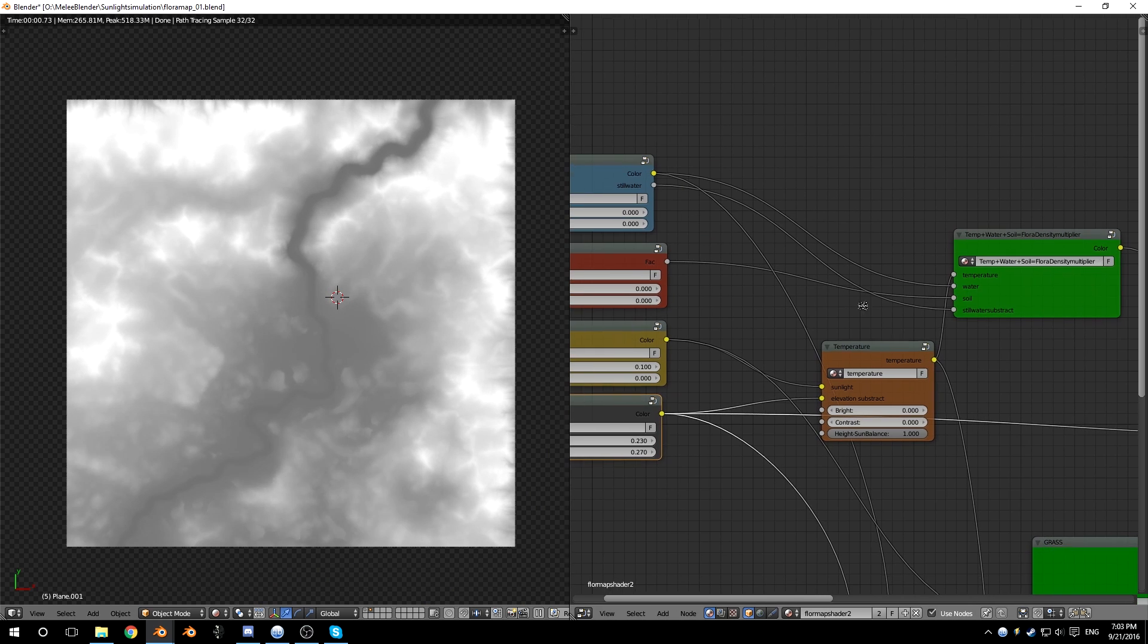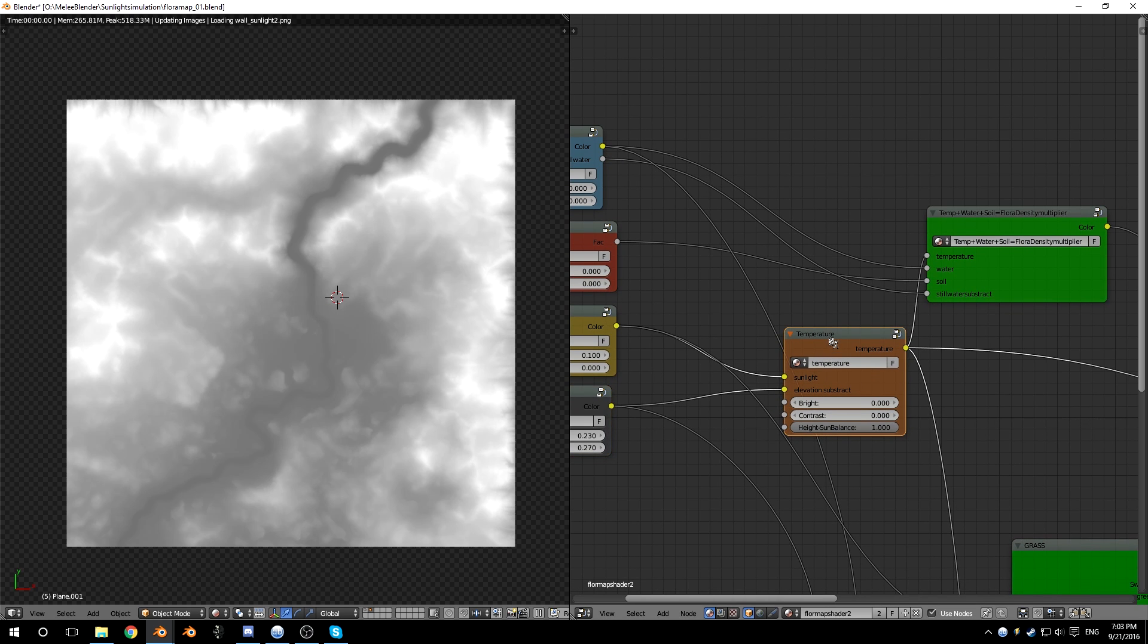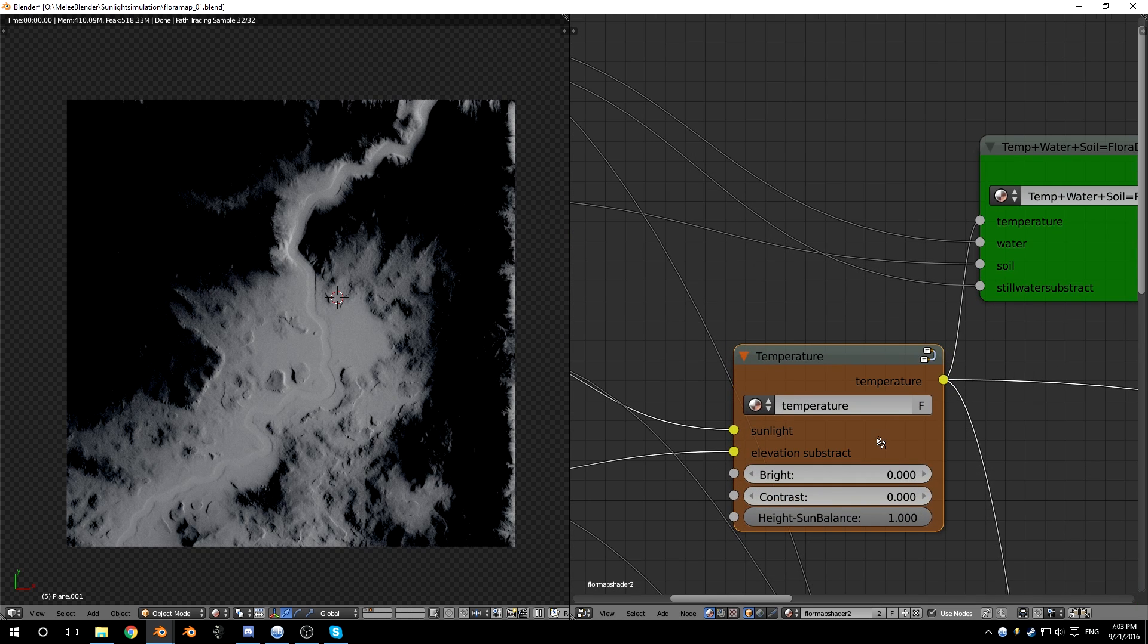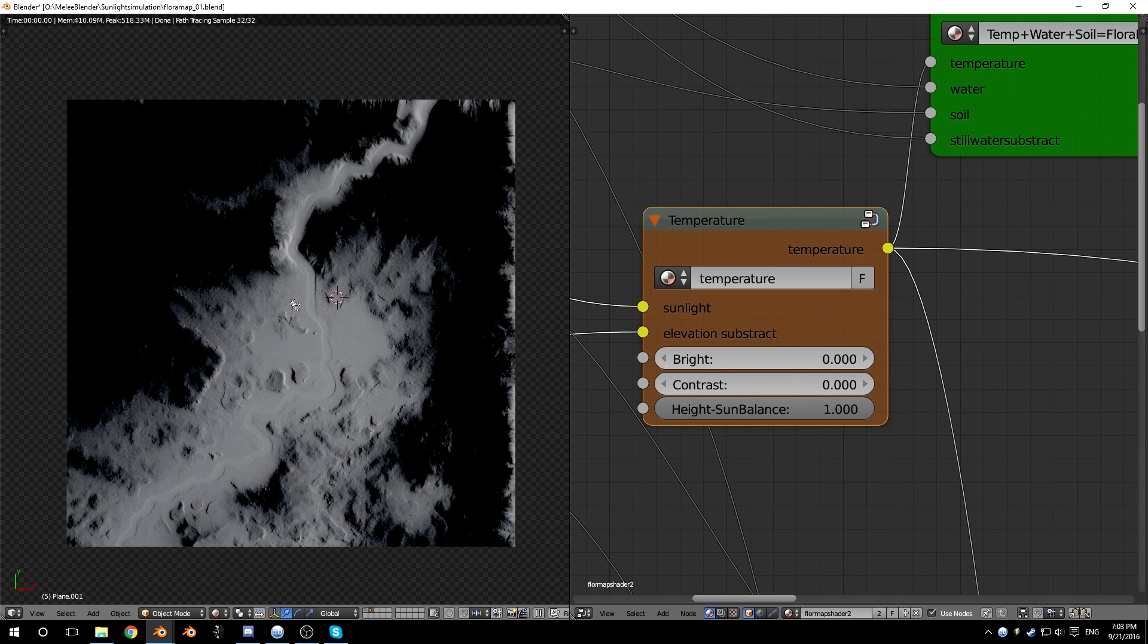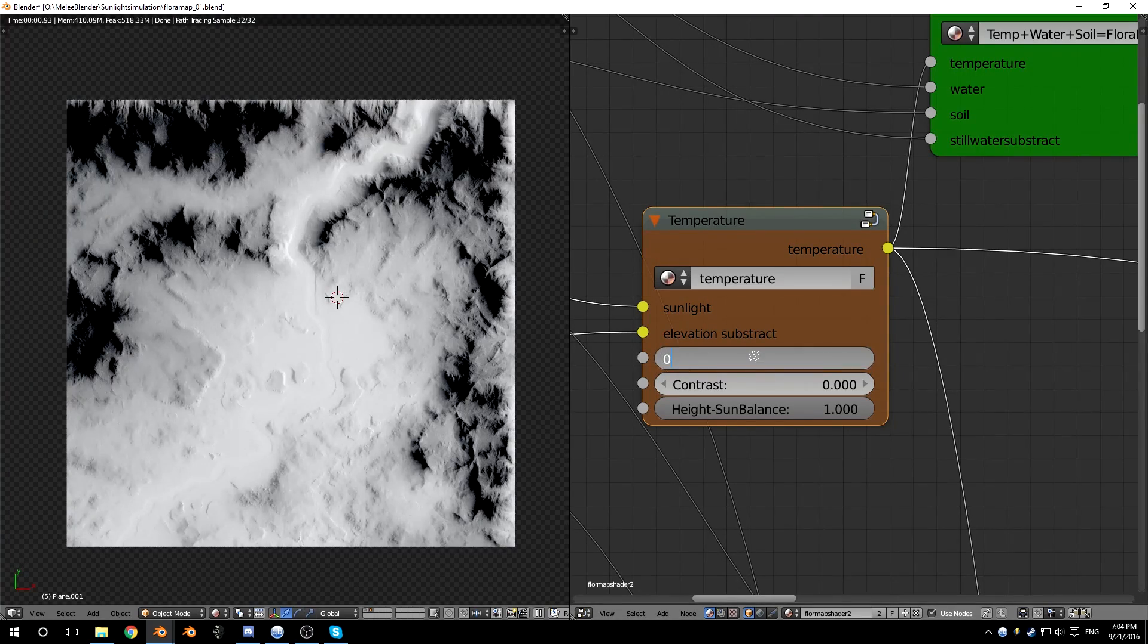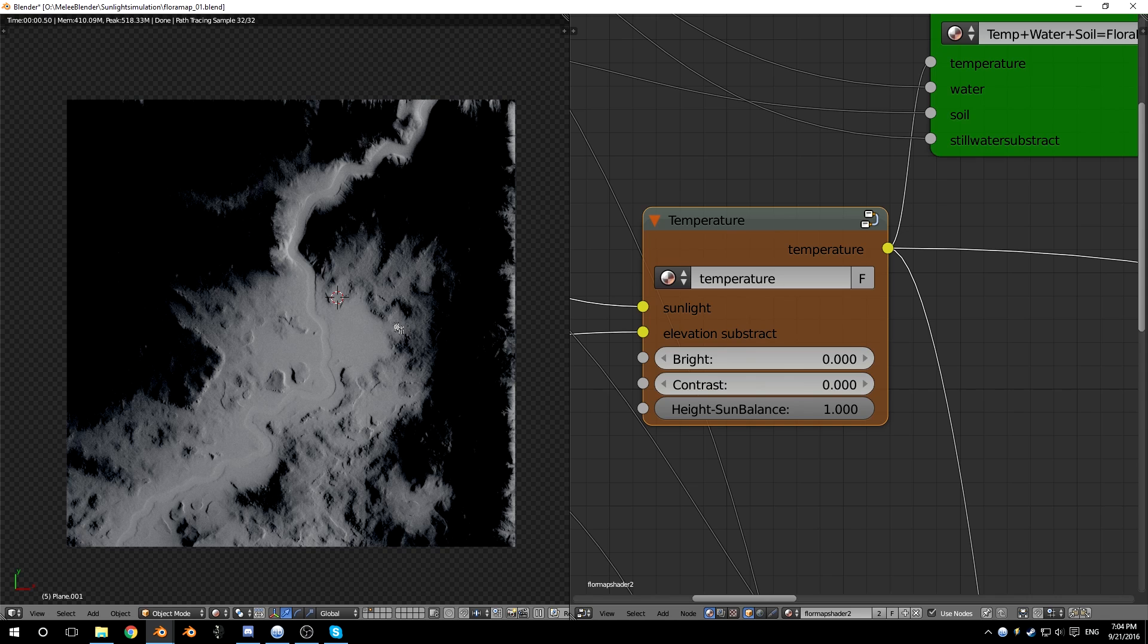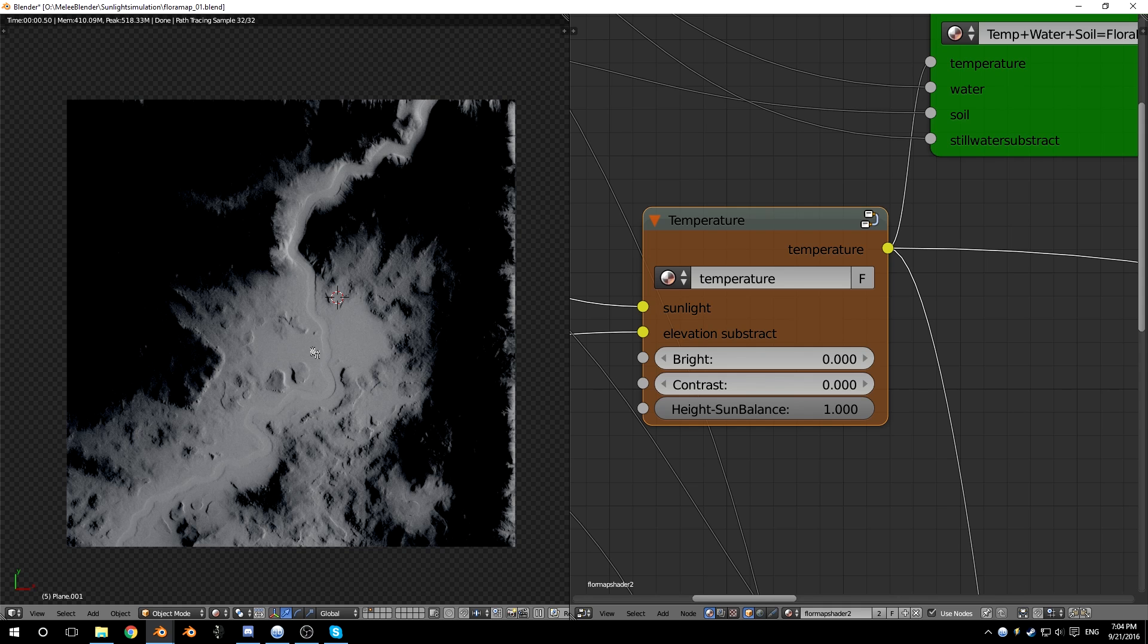So the first thing I did was to combine the height and where the sun hits into one map. This is shown over here. Here you can see the temperature estimation of different areas of the map. I can control the brightness and contrast of this if I want, but I'll leave it like this for now. The black areas are cold areas that are either high or in shadow, and the brighter areas are warm areas because they are low in the terrain and the sun hits.